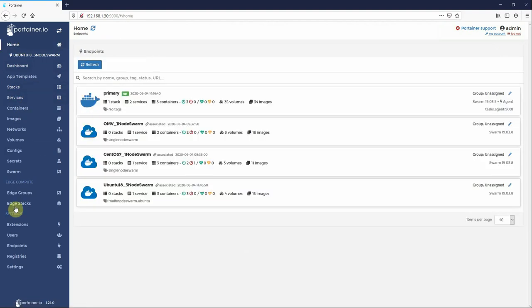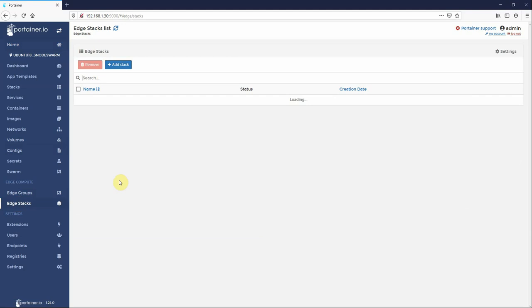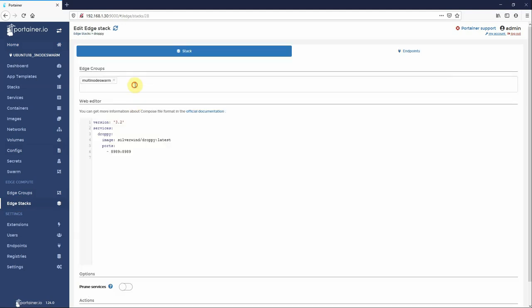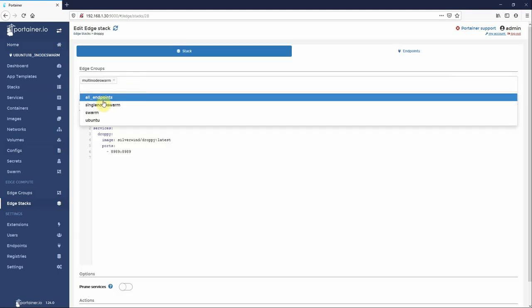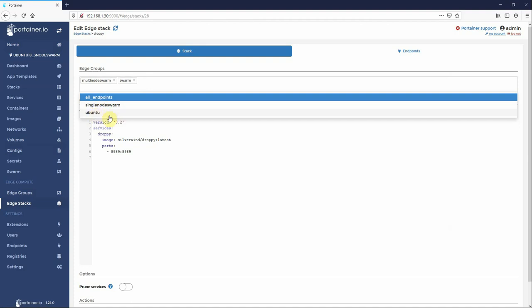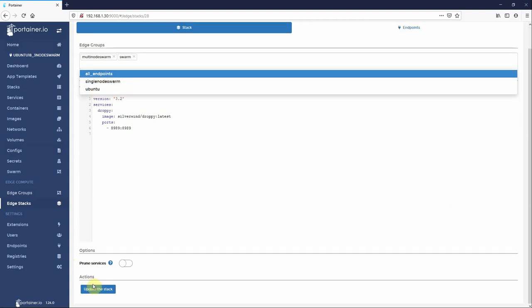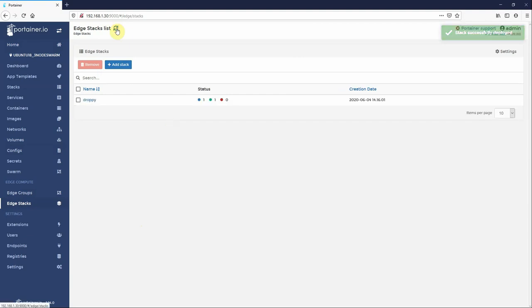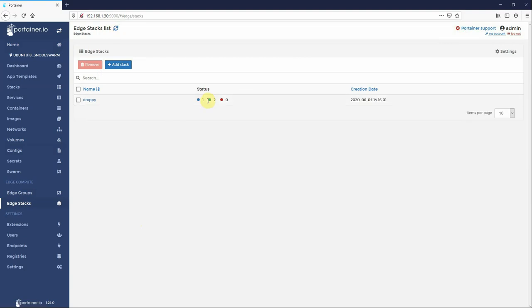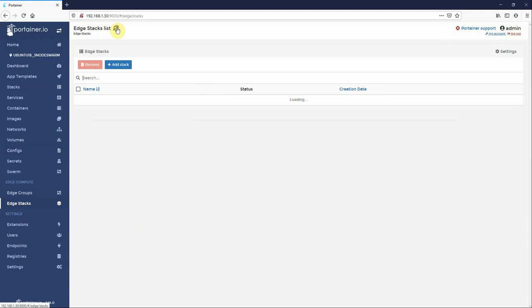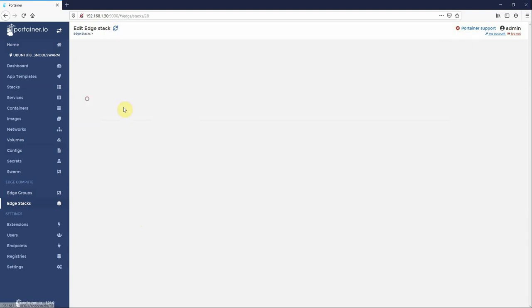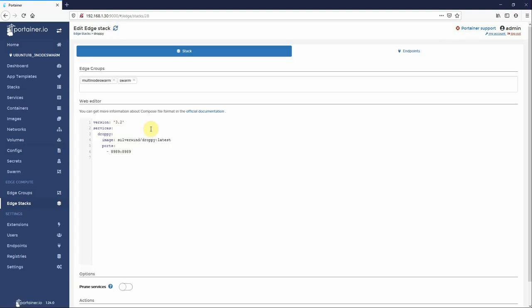So you go back to our edge stacks again and say actually I don't just want this on multi node, I also want this on all swarm nodes. So go and update it and now refresh. You'll see here that there's actually now it knows there's one new node. Refresh again, there should be another node and it's come through.